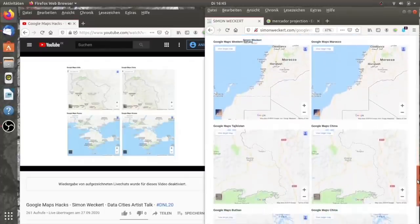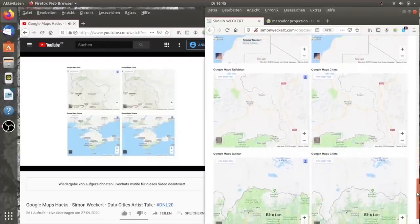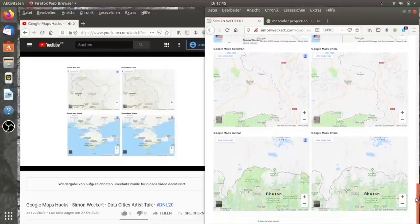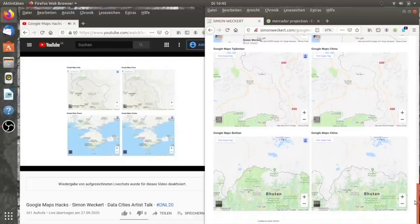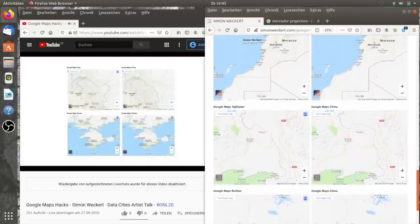Und damit repräsentieren sie halt das, was sie machen lokale Politik, indem sie halt das zeigen, was lokal gesehen werden will.